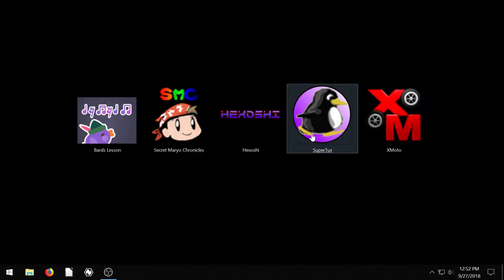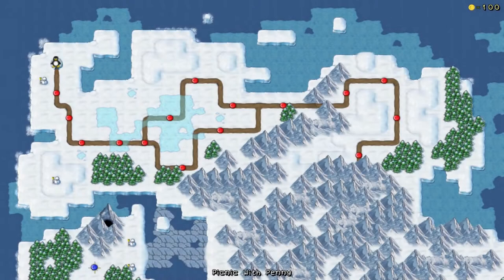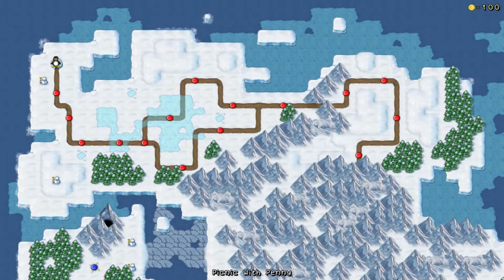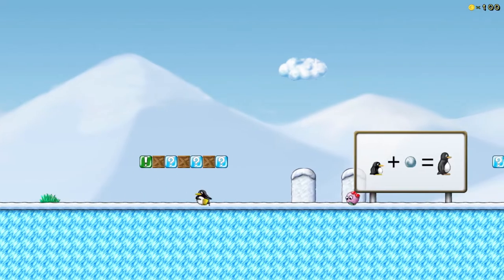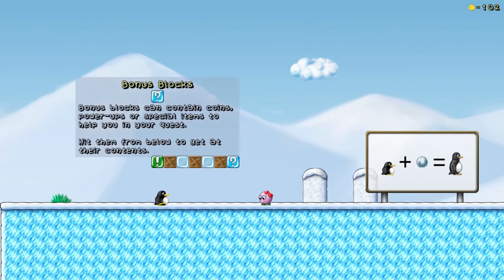The next game is Super Tux. This game is also a similar game to Super Mario Brothers. And so you go around, you collect little coins, you can get bigger or smaller.